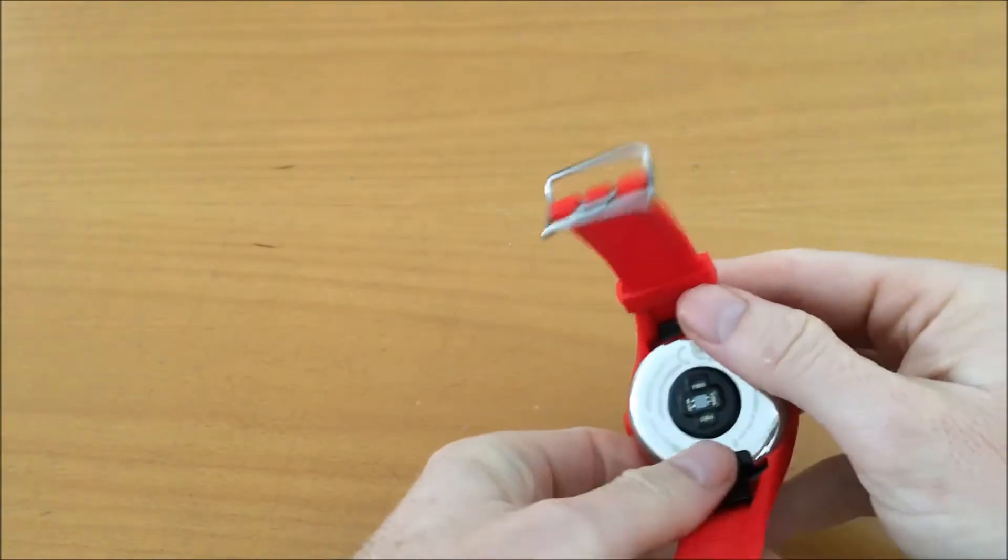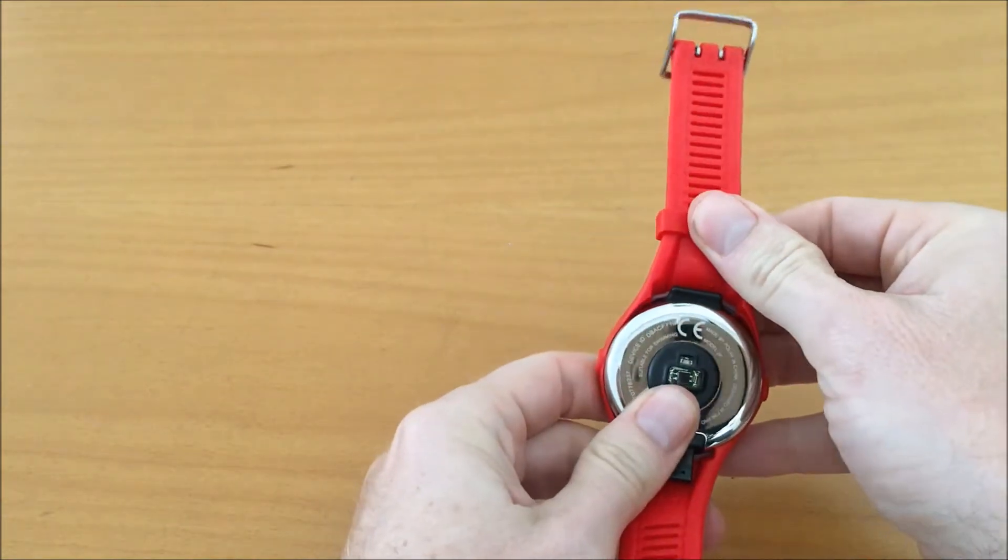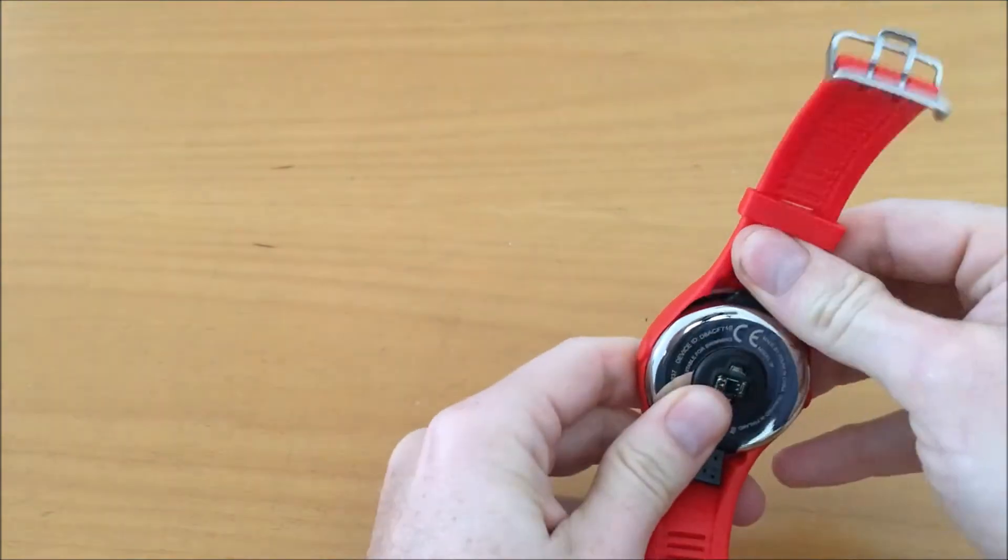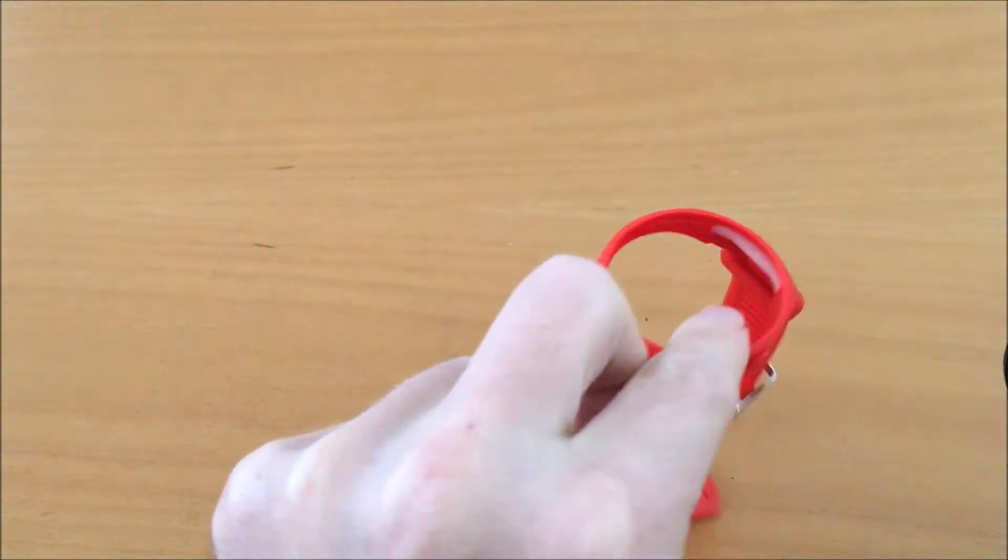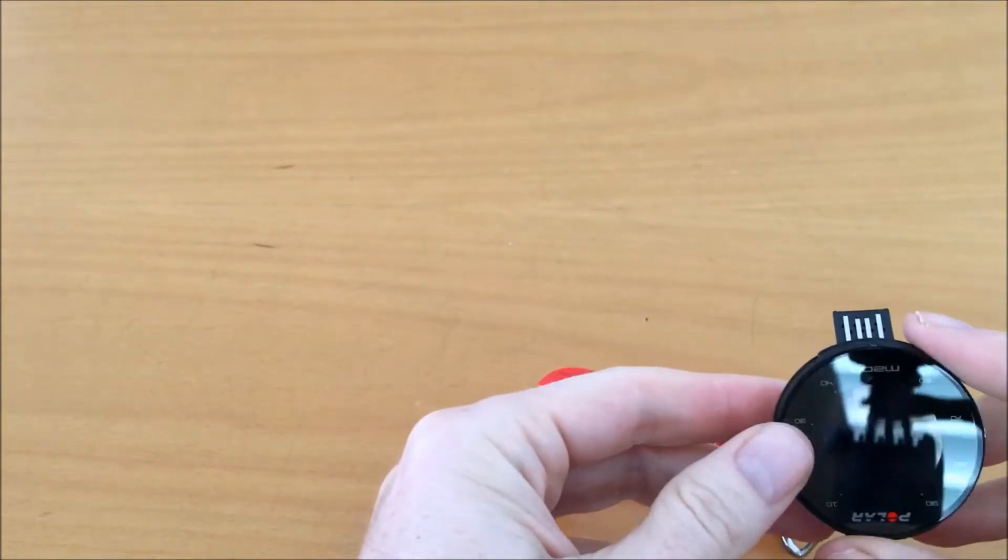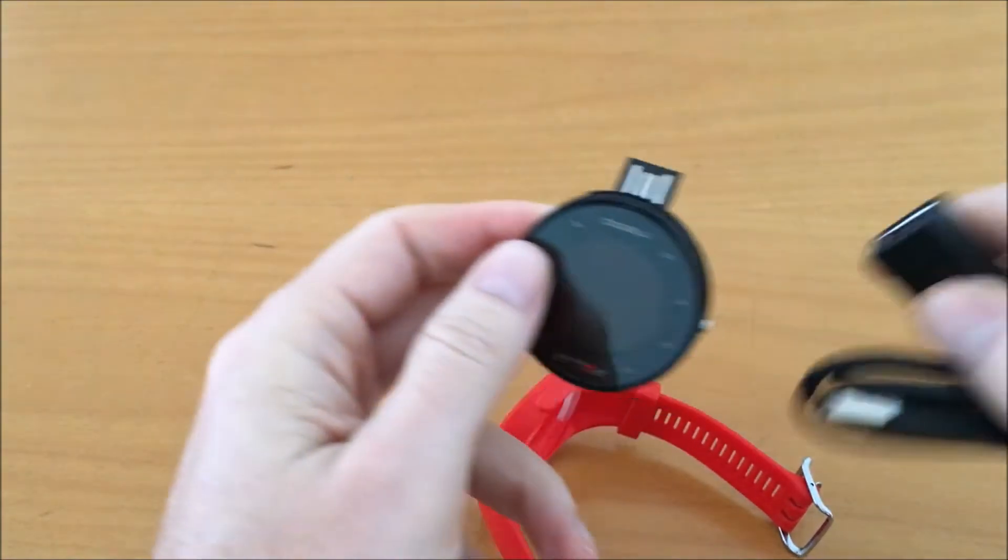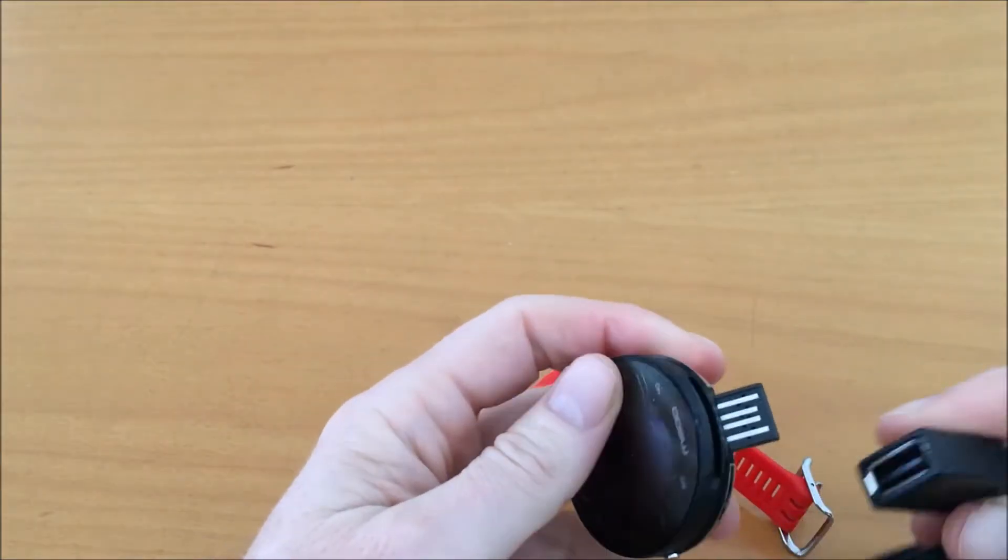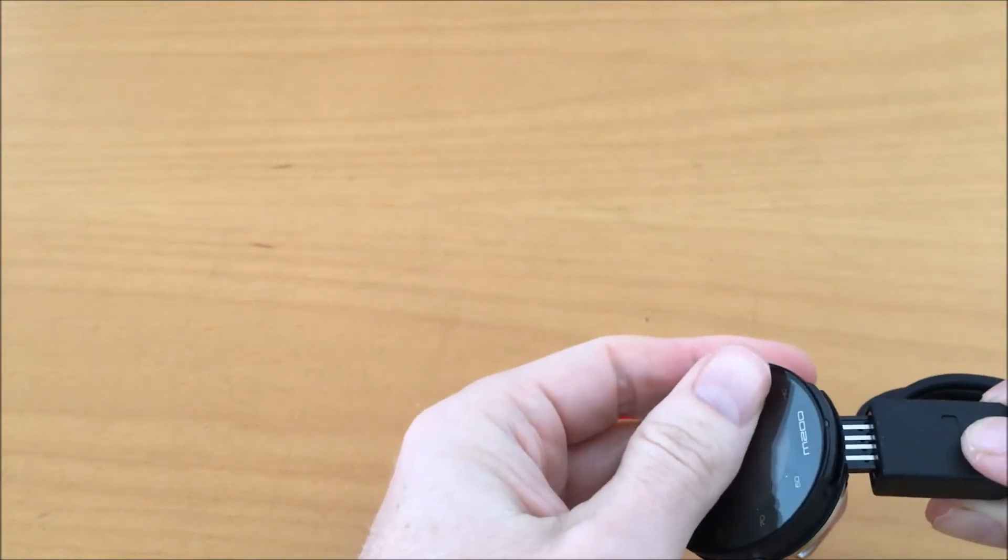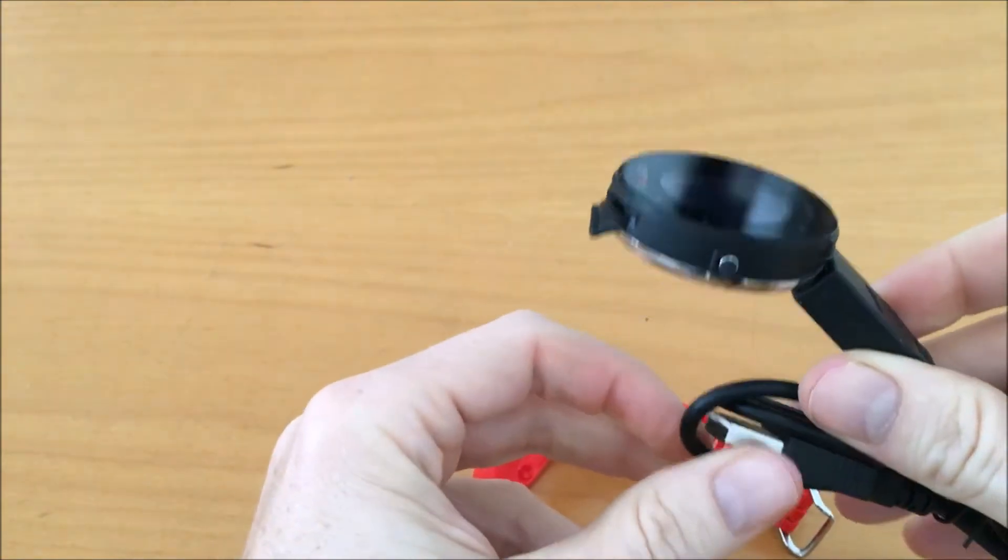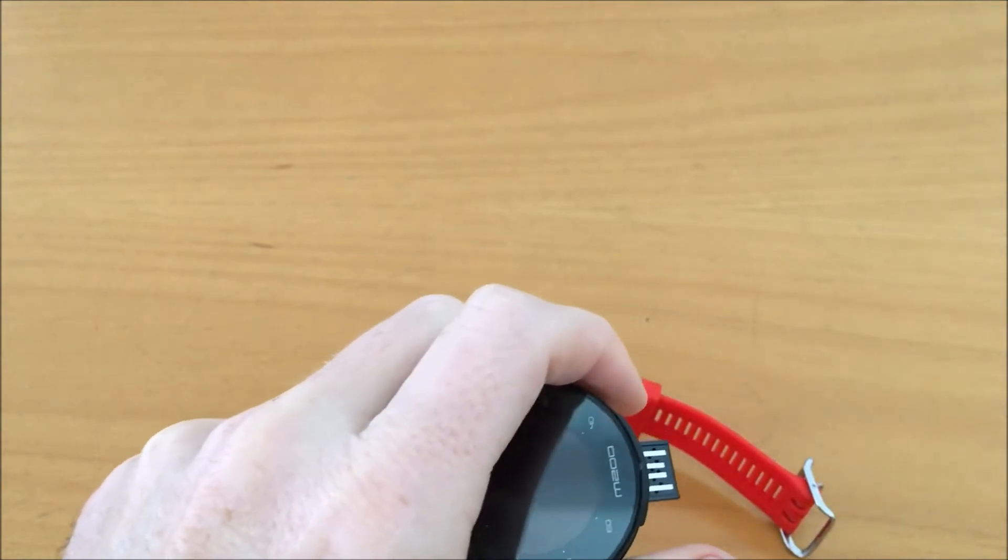Now I want to show you how to charge it. The watch itself needs to unlock from the wristband. This is the USB, the male USB. The cable should be inserted like this, and the other side should go into a charger or the computer.